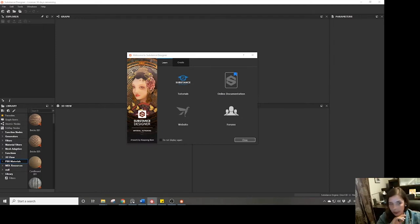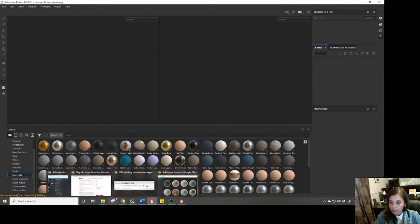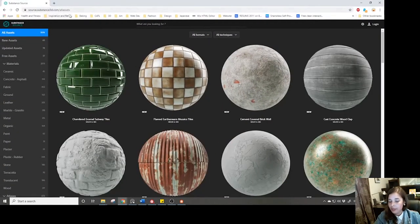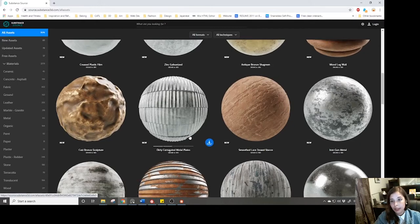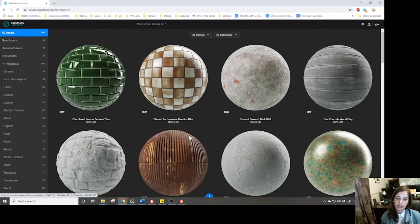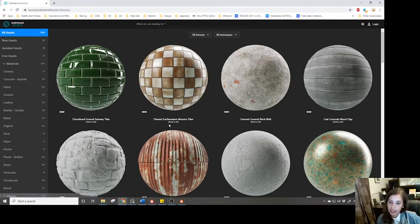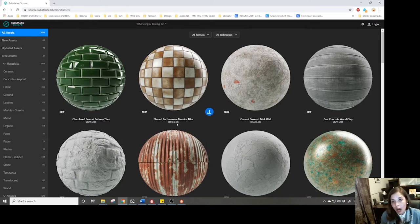Substance Painter has all these base materials that come with it, and if you need more you might go to Substance Source. But if you want to make your own, you would have to use Substance Designer — it's a material authoring software. Looking at the materials, you'll see two different file types: the SBSAR archive file, which you can bring into programs like Painter or Unreal Engine, and the SBS file — your Substance Graph file — which is what we'll be working with in this series.